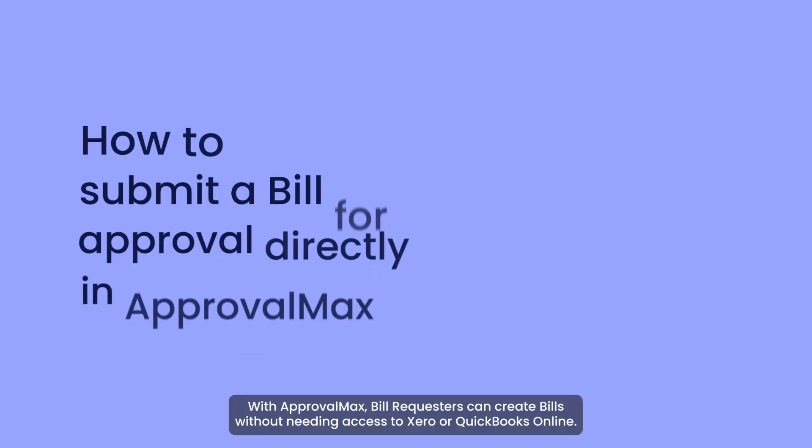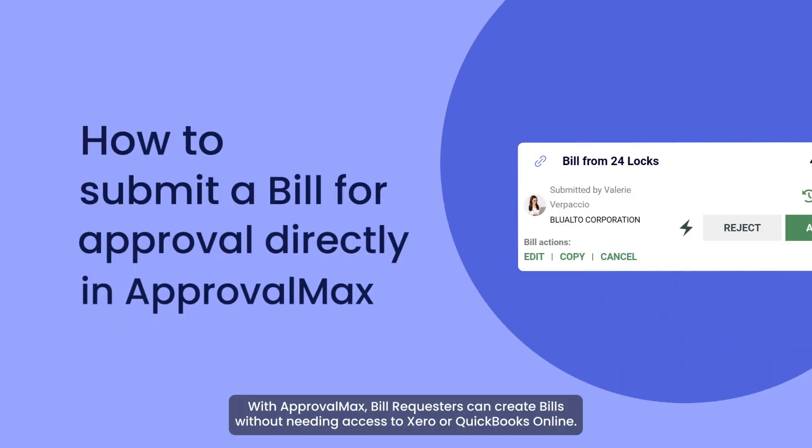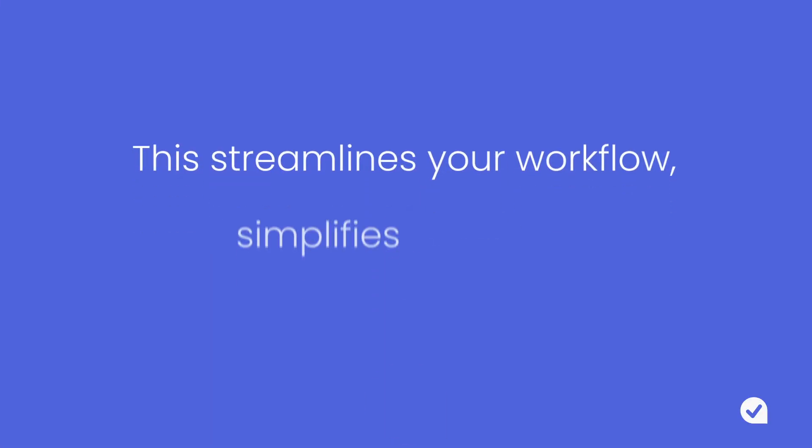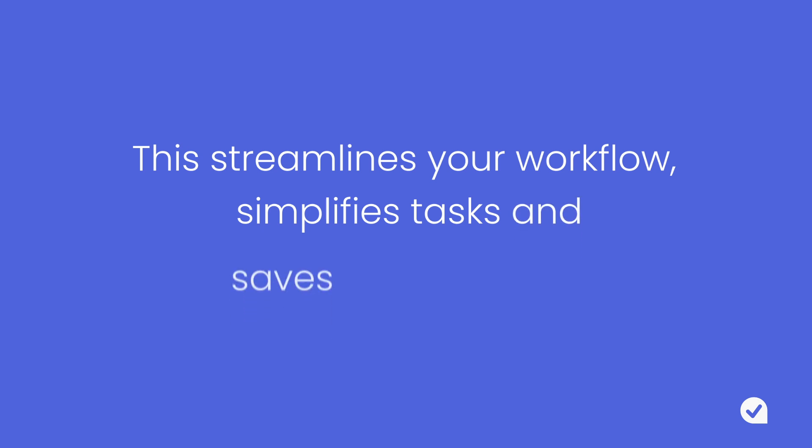With ApprovalMax, bill requesters can create bills without needing access to Xero or QuickBooks Online. This streamlines your workflow, simplifies tasks and saves valuable time.